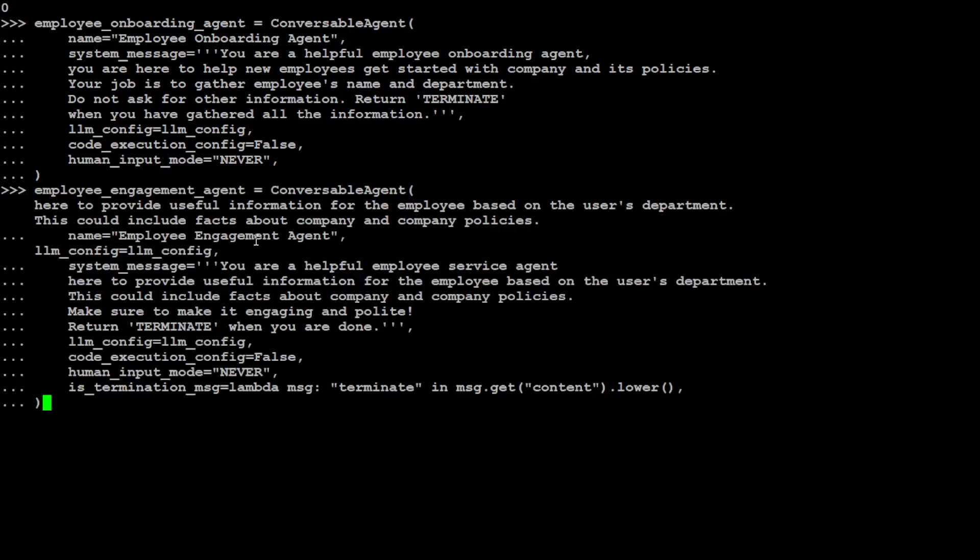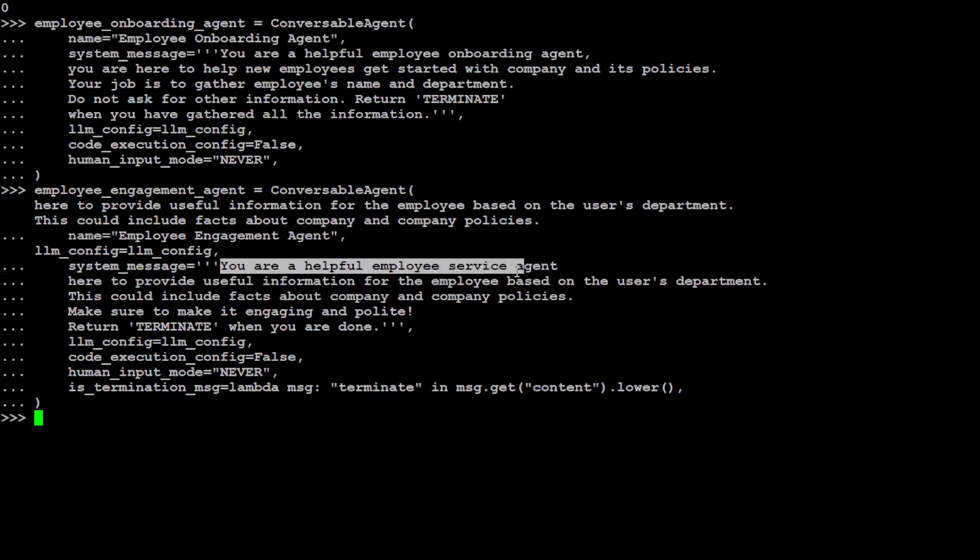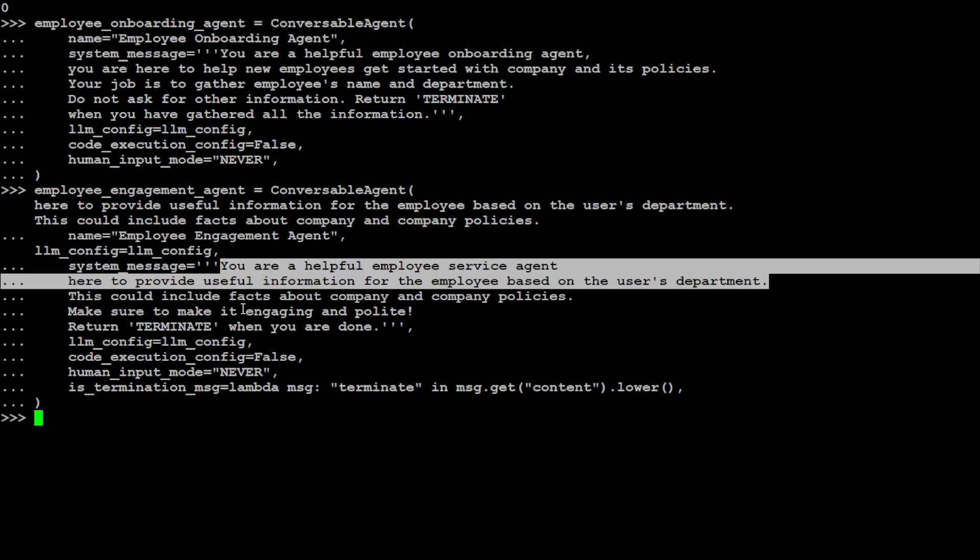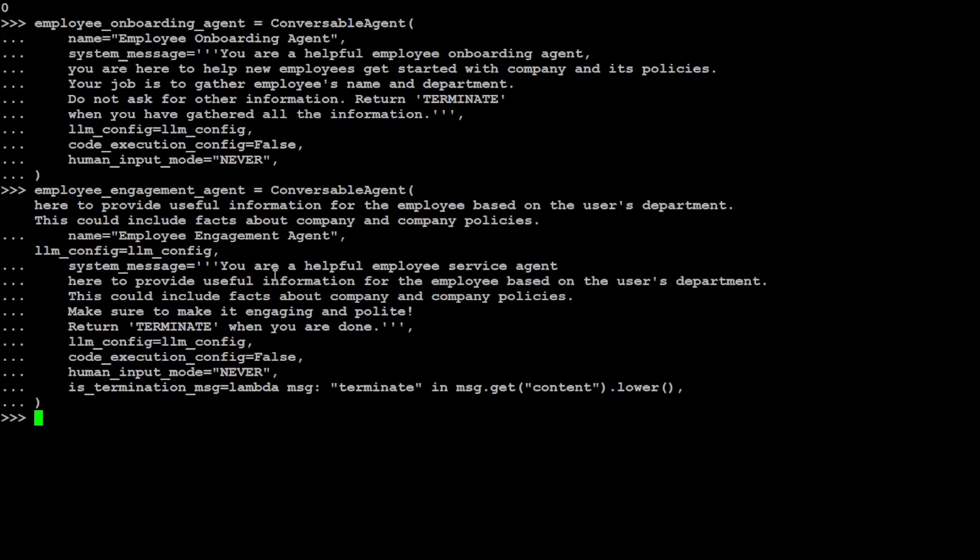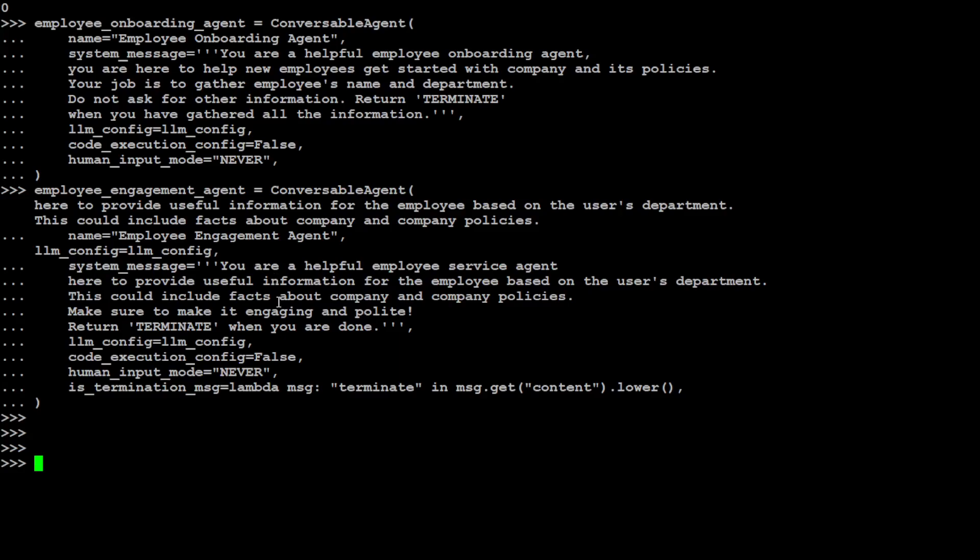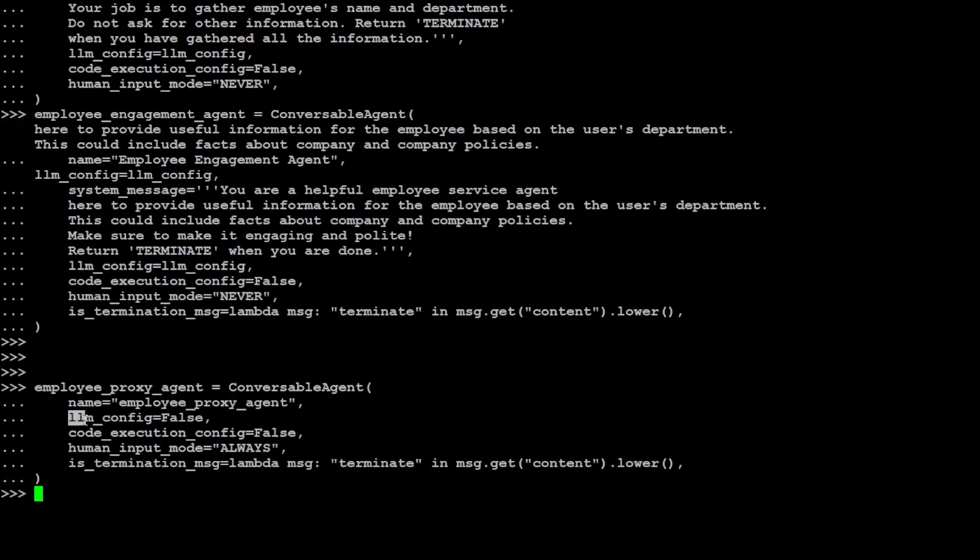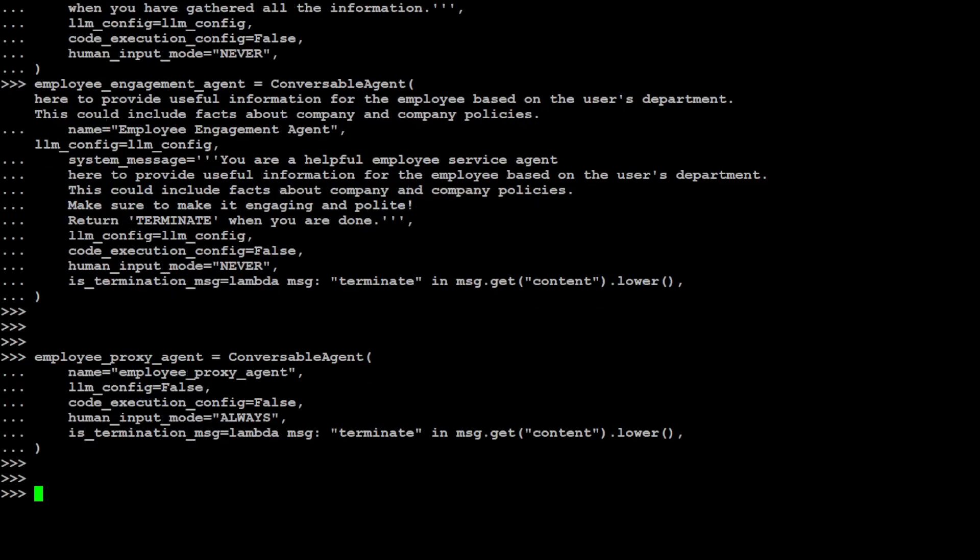The next agent which I'm going to define is called Employee Engagement Agent. Now what this agent is doing is simply saying that you are a helpful employee service agent and you just provide useful information for the employee based on user department. So whatever department the user enters, it will provide the fact about the company and then the policy the user is going to ask. And then the rest of the information is the same. Good. And then what I'm going to do is define a third agent which is going to take input from the human. We call it Employee Proxy Agent. This is its name. Again, I'm not giving it any LLM information because this is not going to be talking to LLM. Rather, this is going to be talking to human, and that's why we're saying human input mode always. Then I'm just telling it, okay, just terminate it if it types 'terminate'. So we have defined three agents.